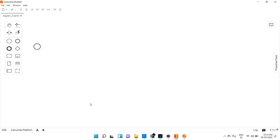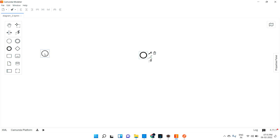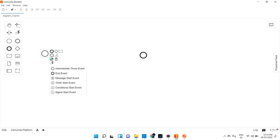Hi guys, welcome back. Now we are going to discuss events — what types of events are available — and we'll see them one by one in future lectures. So if you open a new diagram, you'll see the start event and the end event. If you right-click and go to settings, you can see the full list of events: intermediate throw event, end event, message start event, timer event, conditional start event, and signal start event.